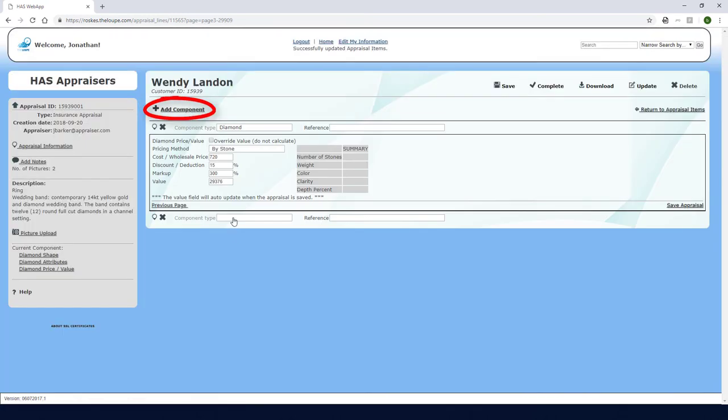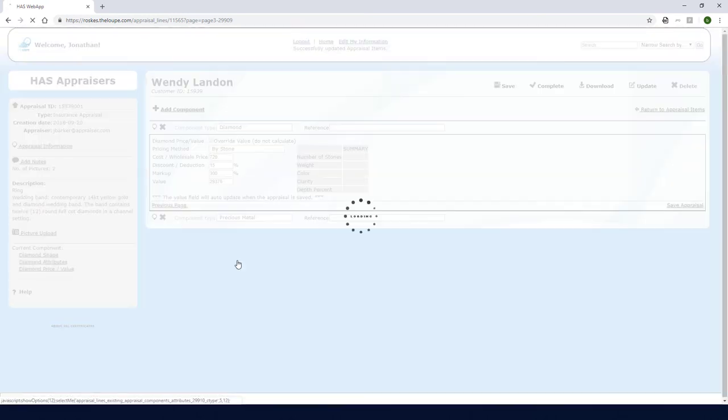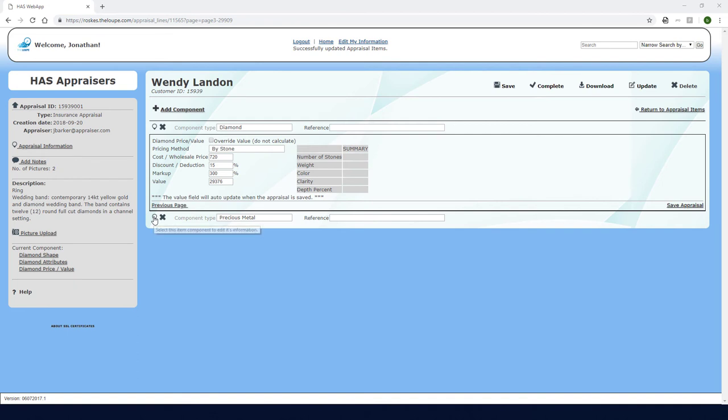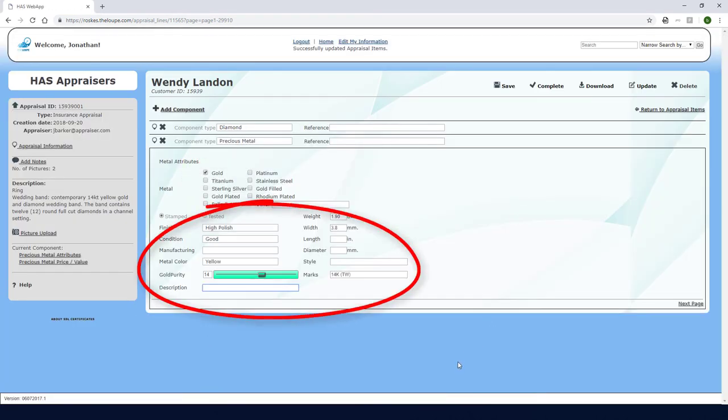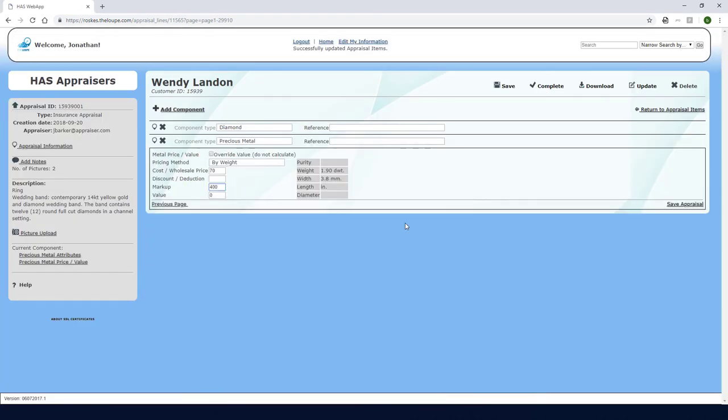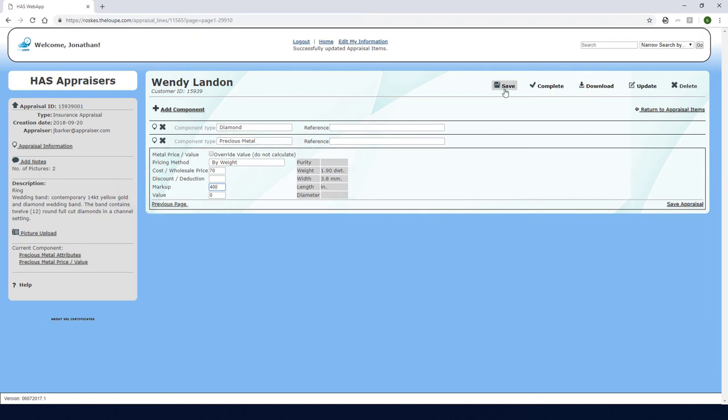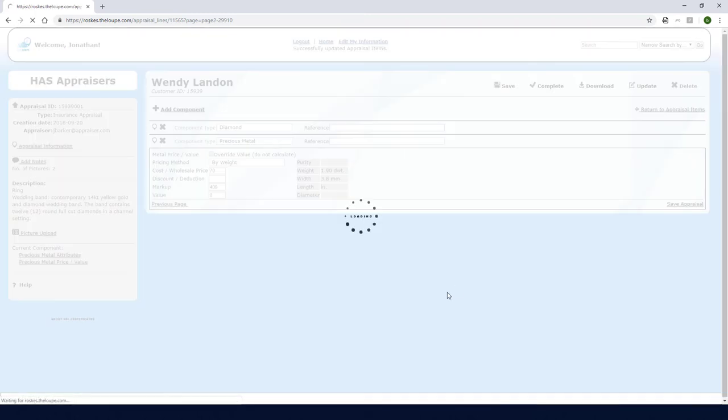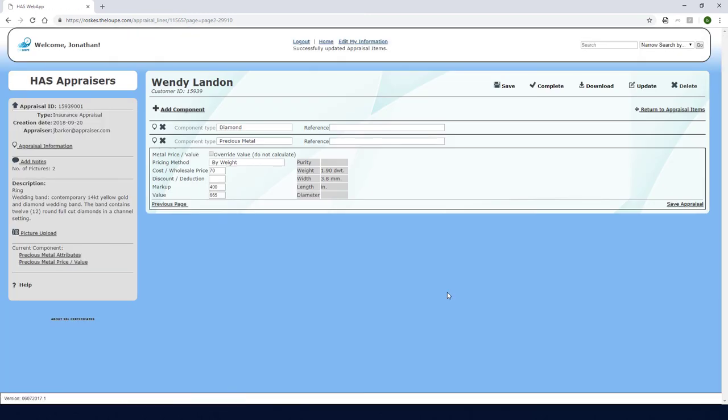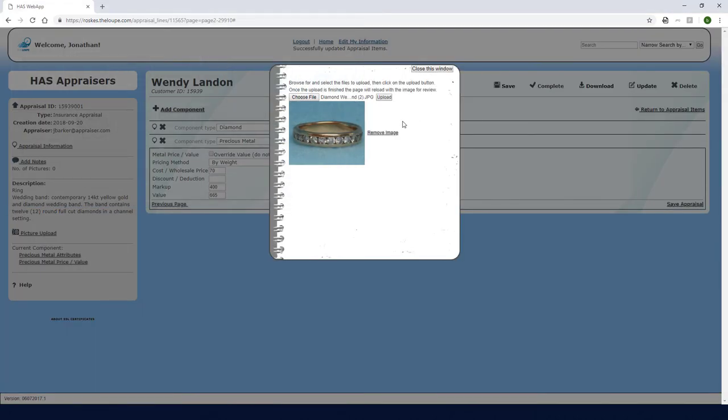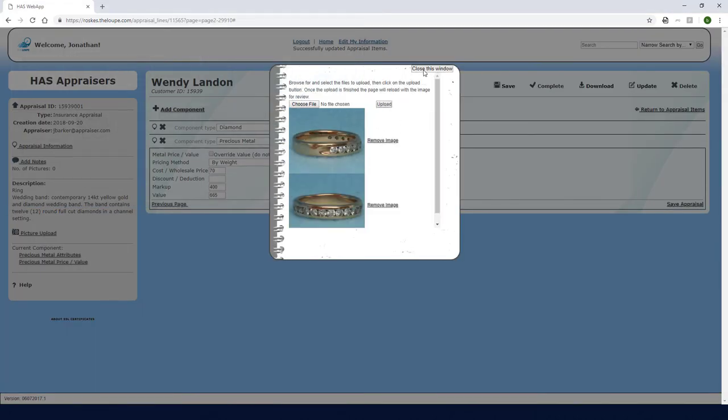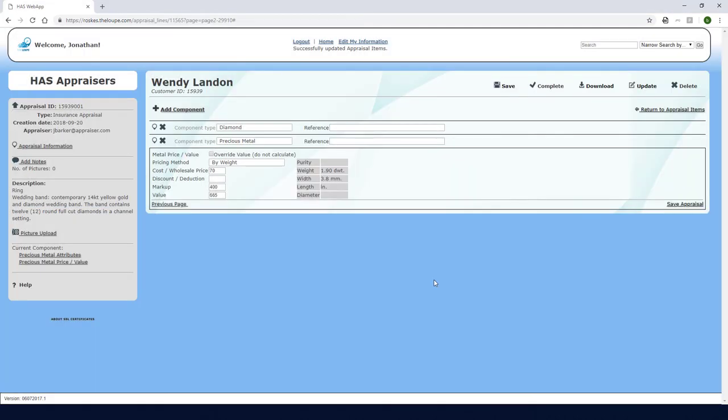Next I'll add the metal component. This metal is gold with these properties and weight. And here is my pricing information. I'll save this appraisal again. Now say I have photos of this ring that I forgot to upload when creating the appraisal. It's not too late, I can click Picture Upload here. Once the pictures are in, I'll save again.